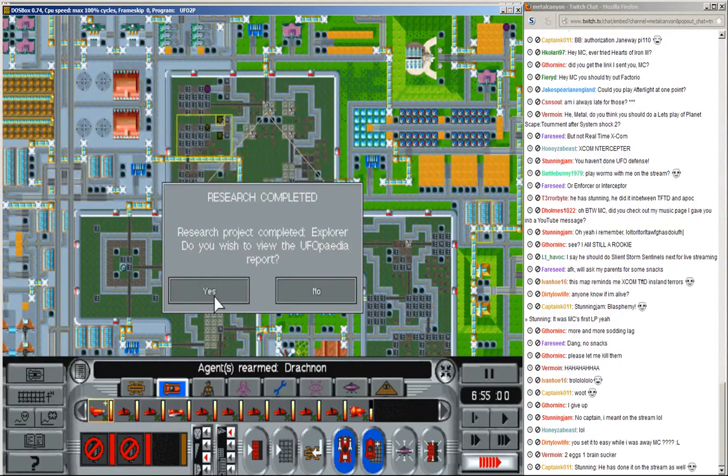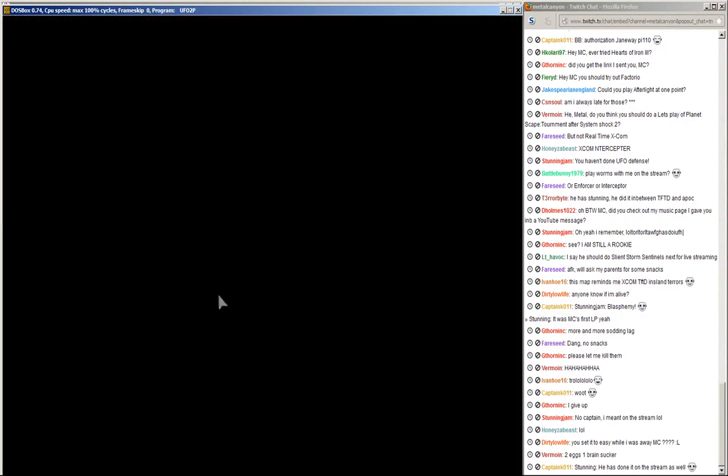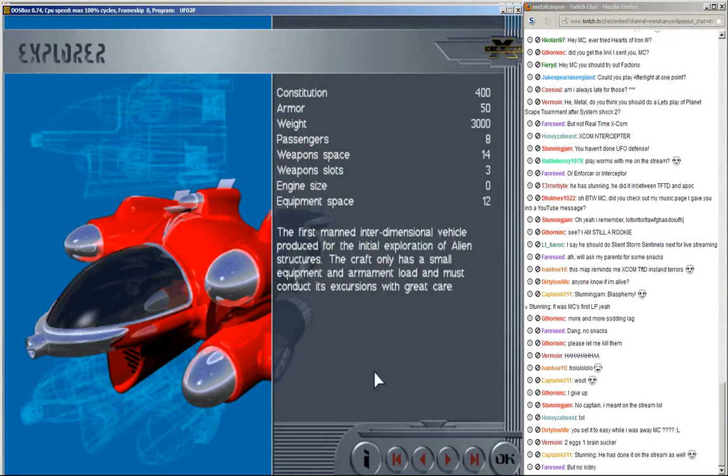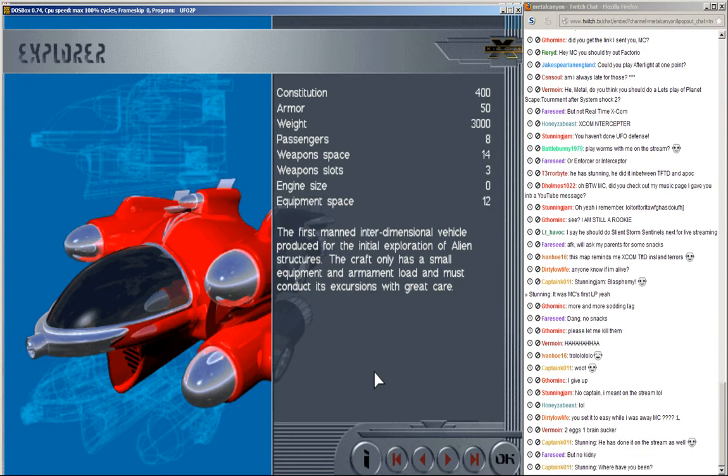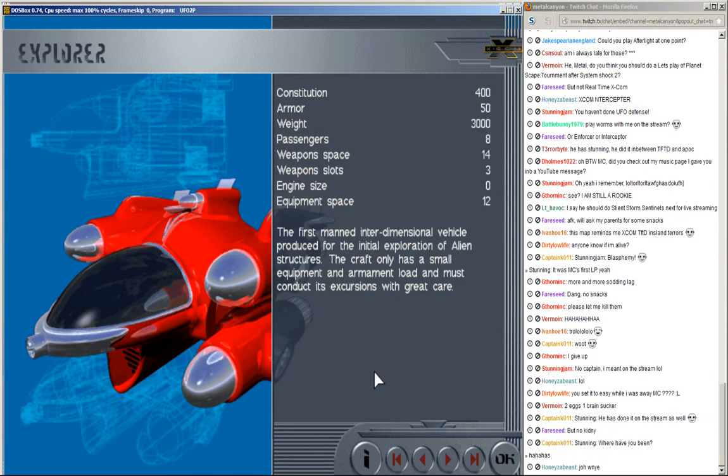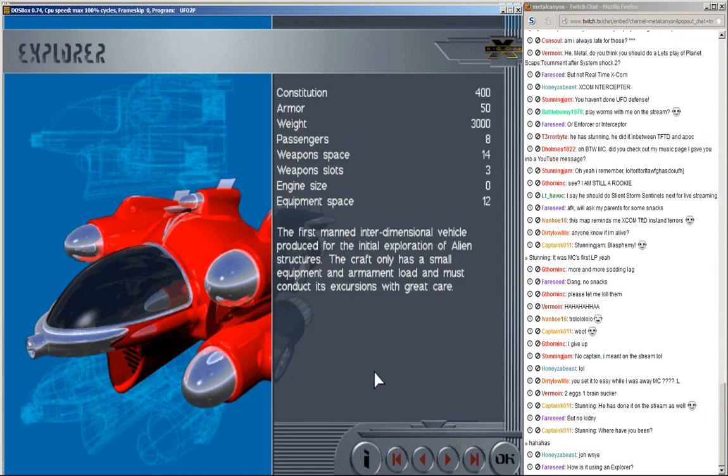Explorer! Excellent! Somebody said in Italian. Excellent, but I'm horrible at those. The first... The first amand interdimensional vehicle produced for the initial exploration of alien structures. The craft only has a small equipment and armament load and must conduct its excursions with great care. That was horrible! That was horrible! I don't want to do an Italian anymore because I'm horrible at it.